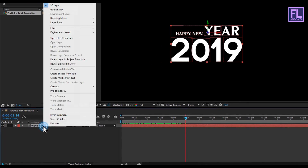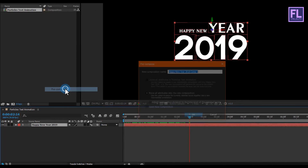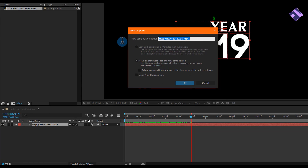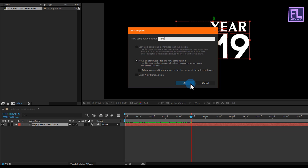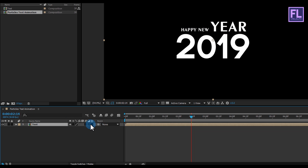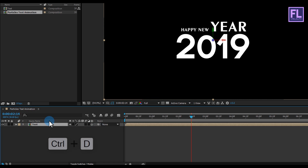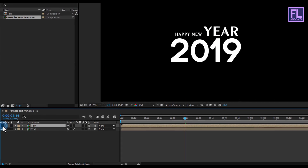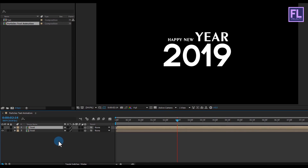Select this layer, then right click and choose Pre-Compose. Select Move All Attributes and rename it to Text, then click OK. Make this layer 3D by clicking here, then select this layer and press Ctrl+D to duplicate it. Then turn off the visibility of this duplicated layer.